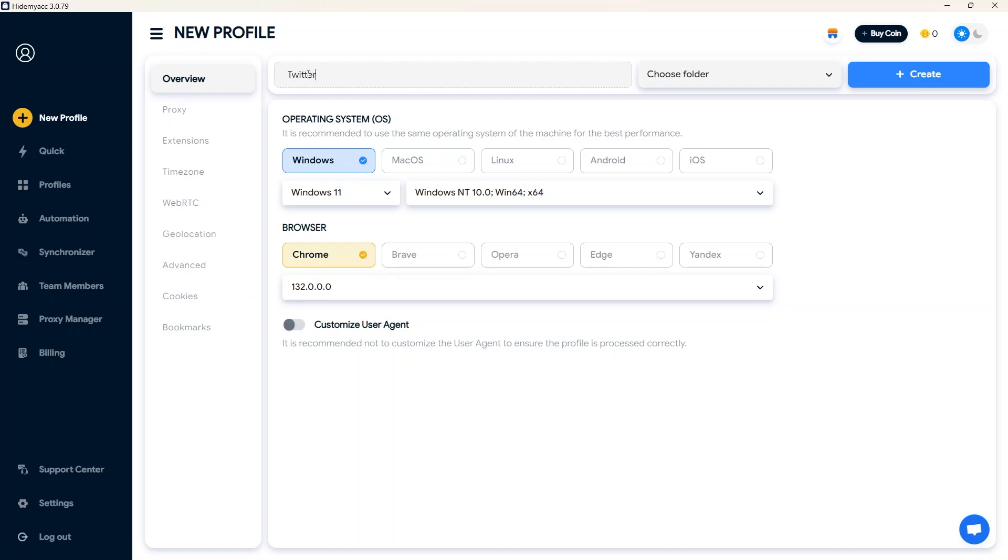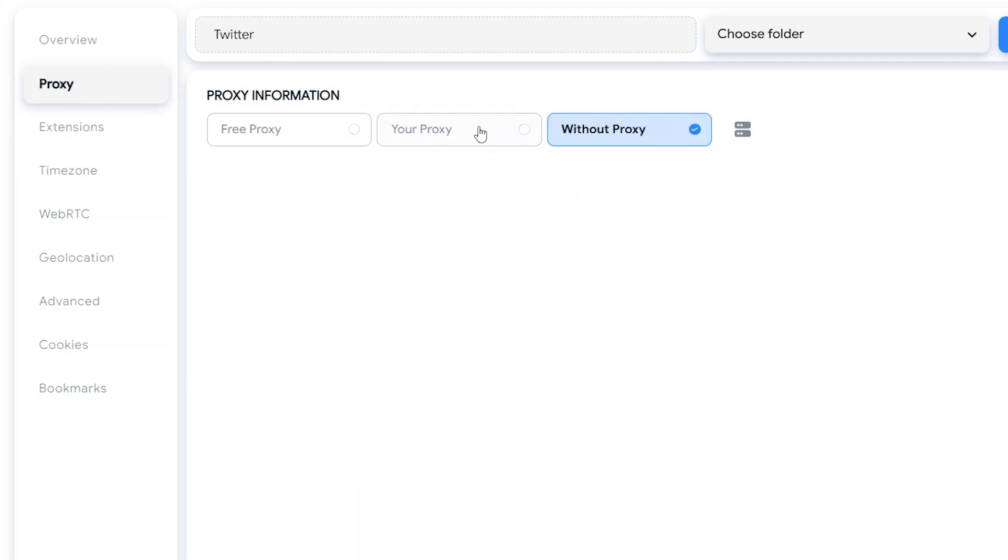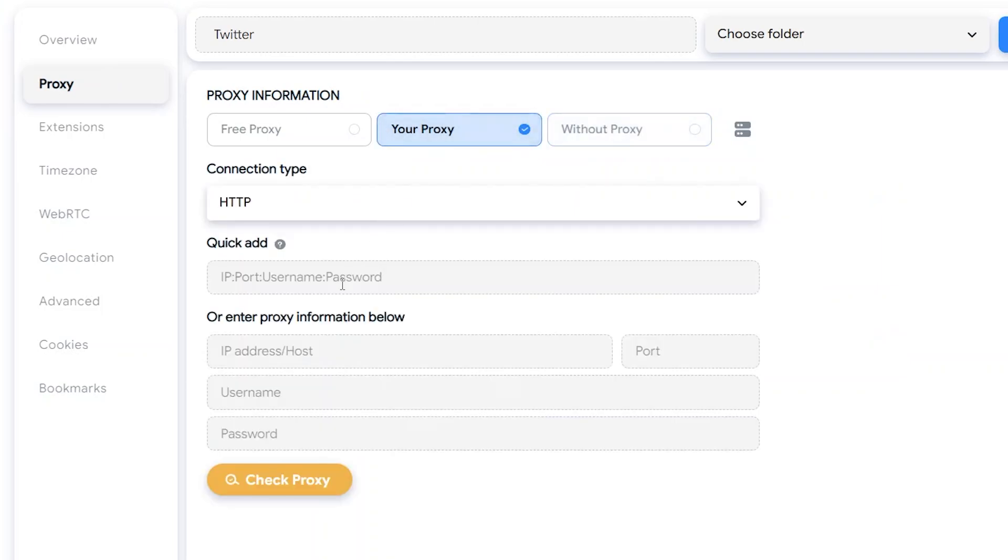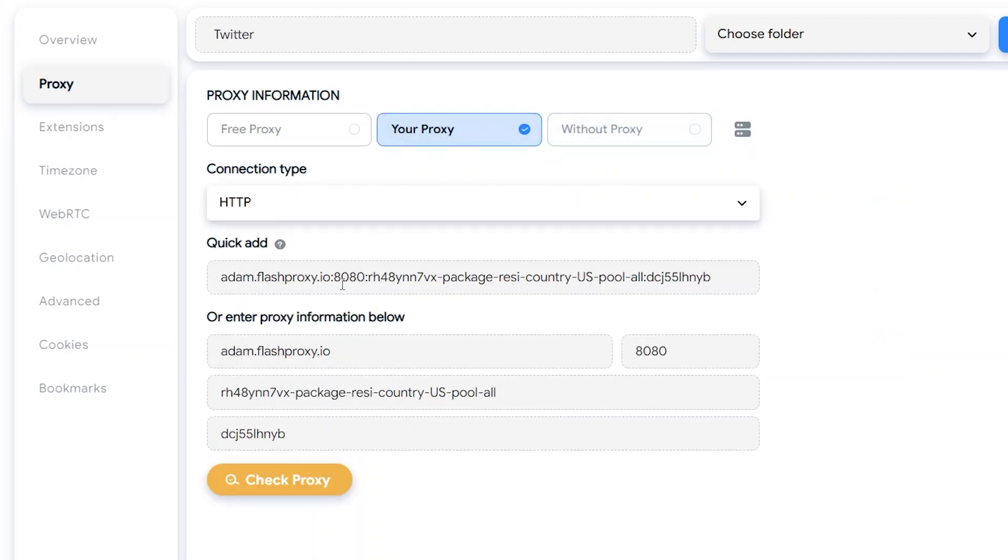The first step is using a proxy to change the IP address. The location depends on the country where you want to create accounts. Each account should have a dedicated proxy to avoid detection due to duplicate IPs.